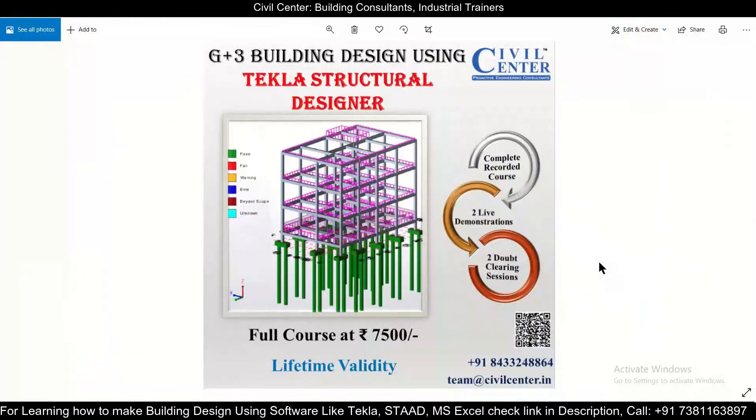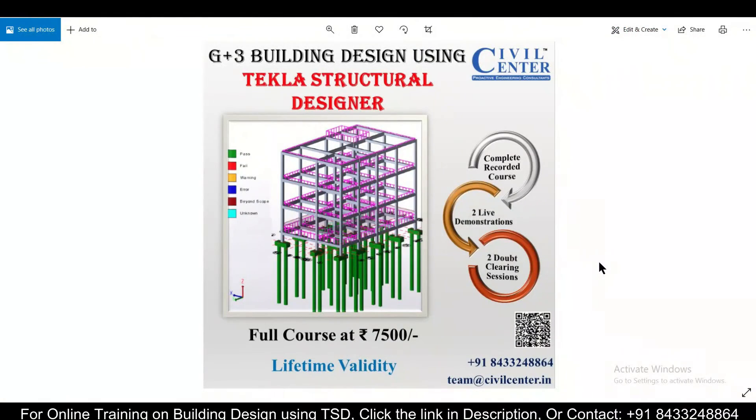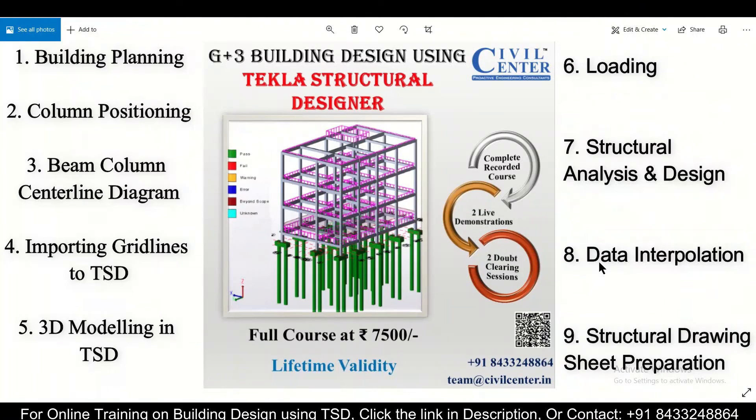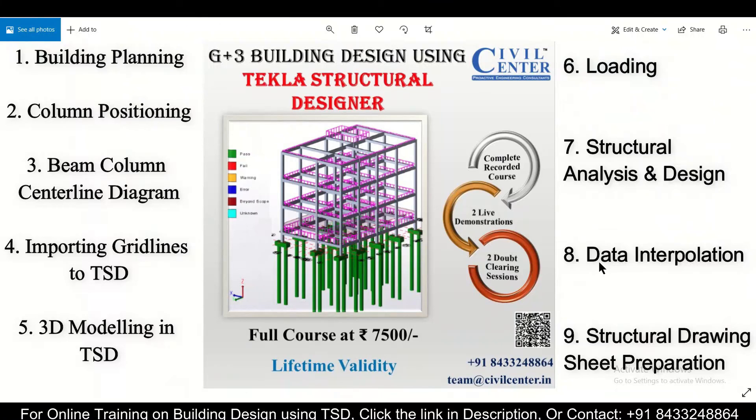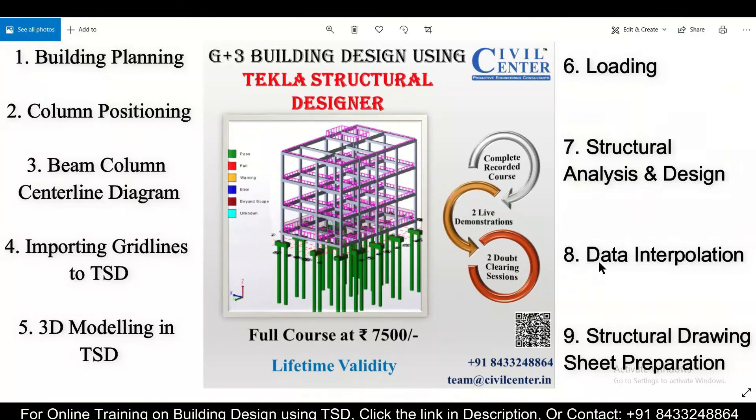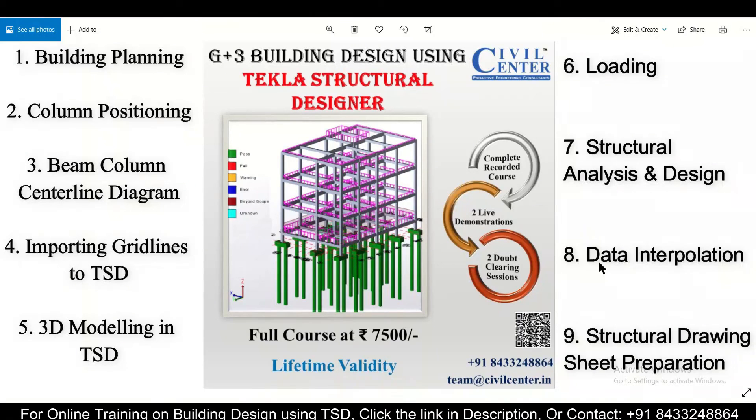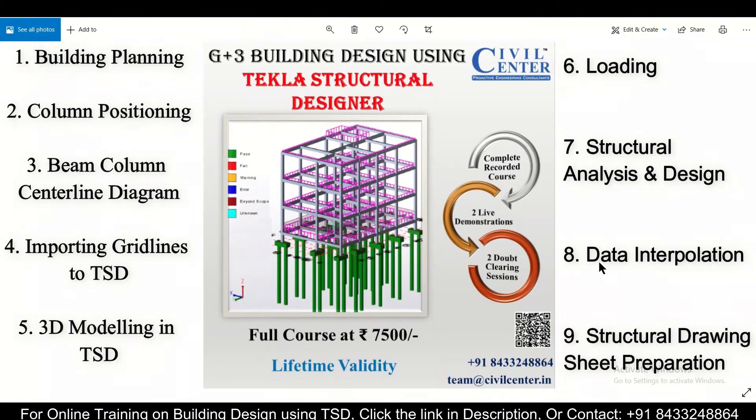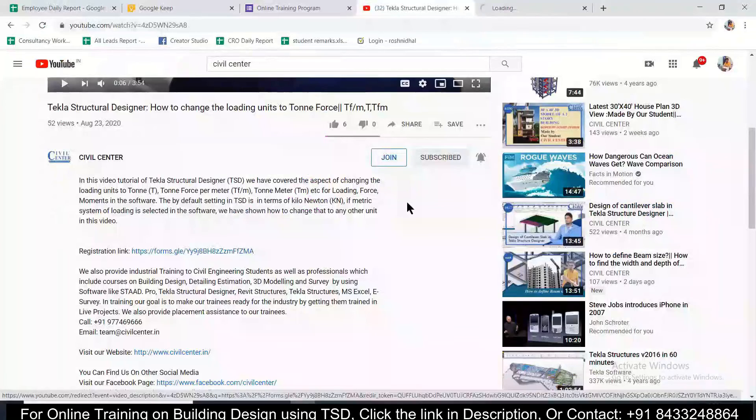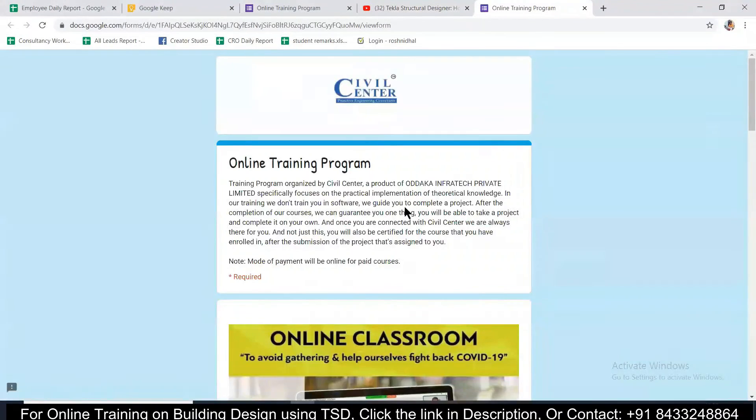We have launched for you a complete recorded course on G plus 3 building design using Tekla structural designer, in which all the aspects of your planning, structural design and making the final structural drawing sheet will be covered. In this course we will also include two live demonstrations and two doubt clearing sessions for you. So what are you waiting for? Hurry up and you can contact the number which has been given here and also you can register using the link which has been given in the description.